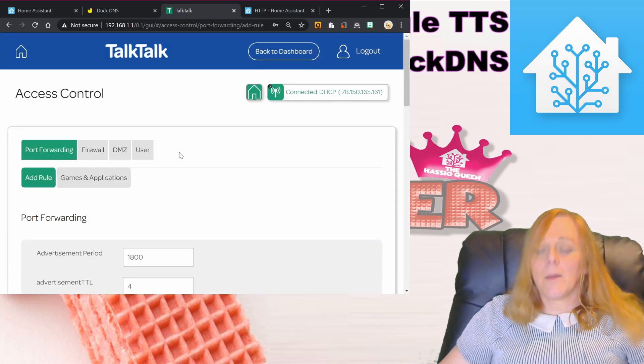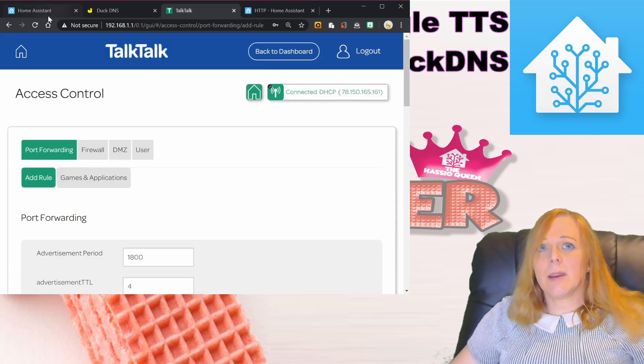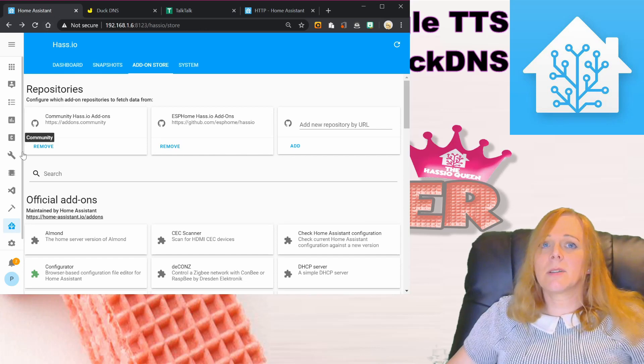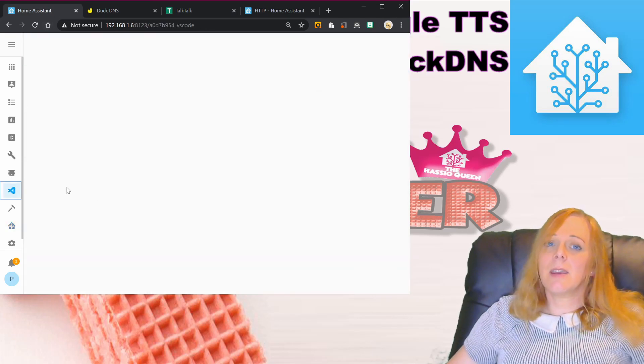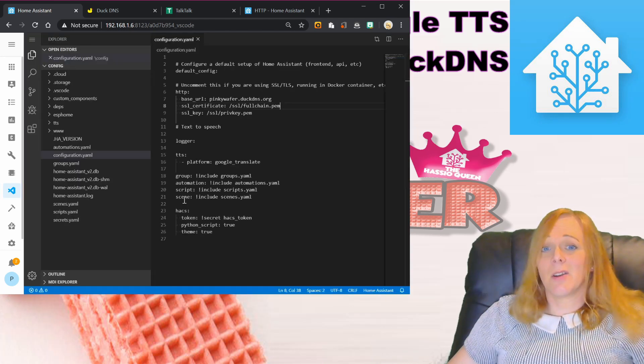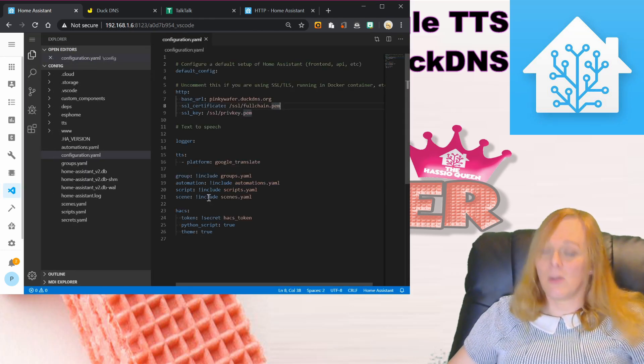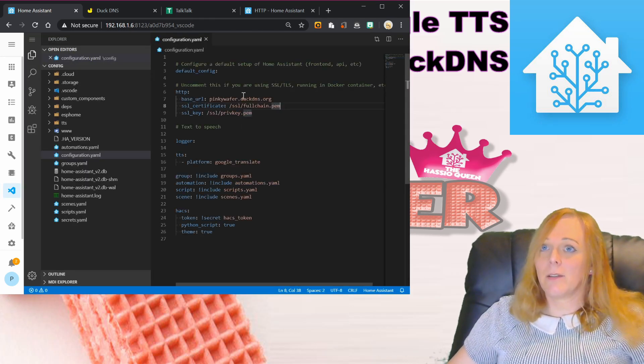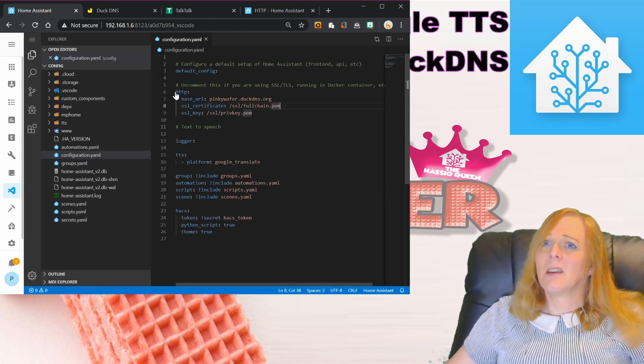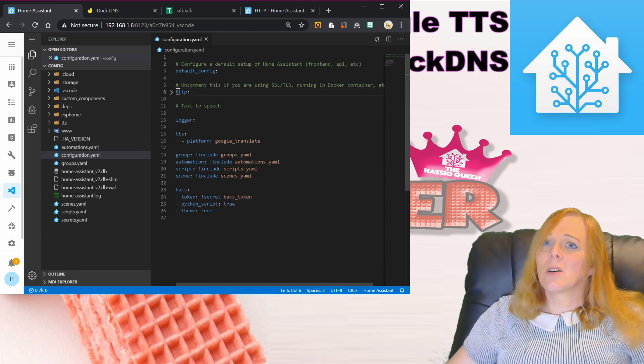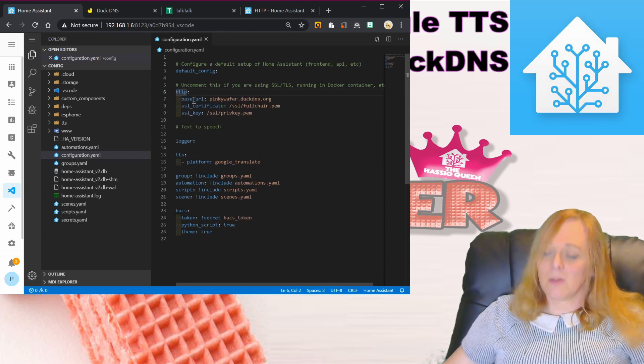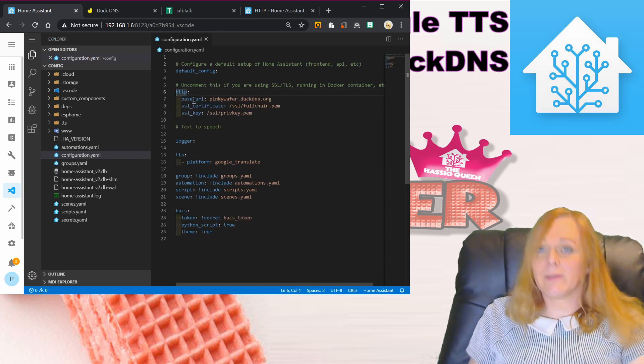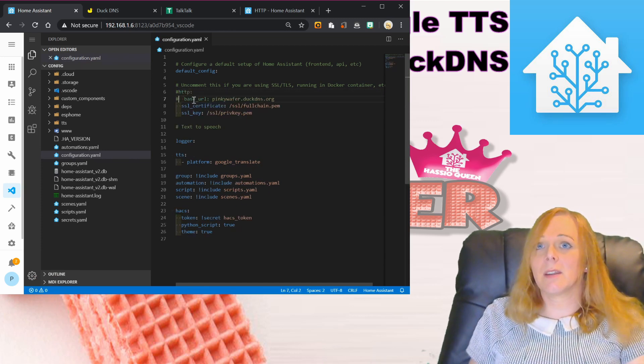I'm then going to go back into the Home Assistant configuration because we need to take away the information that tells Home Assistant to only connect through HTTPS. This HTTP section we can get rid of altogether.